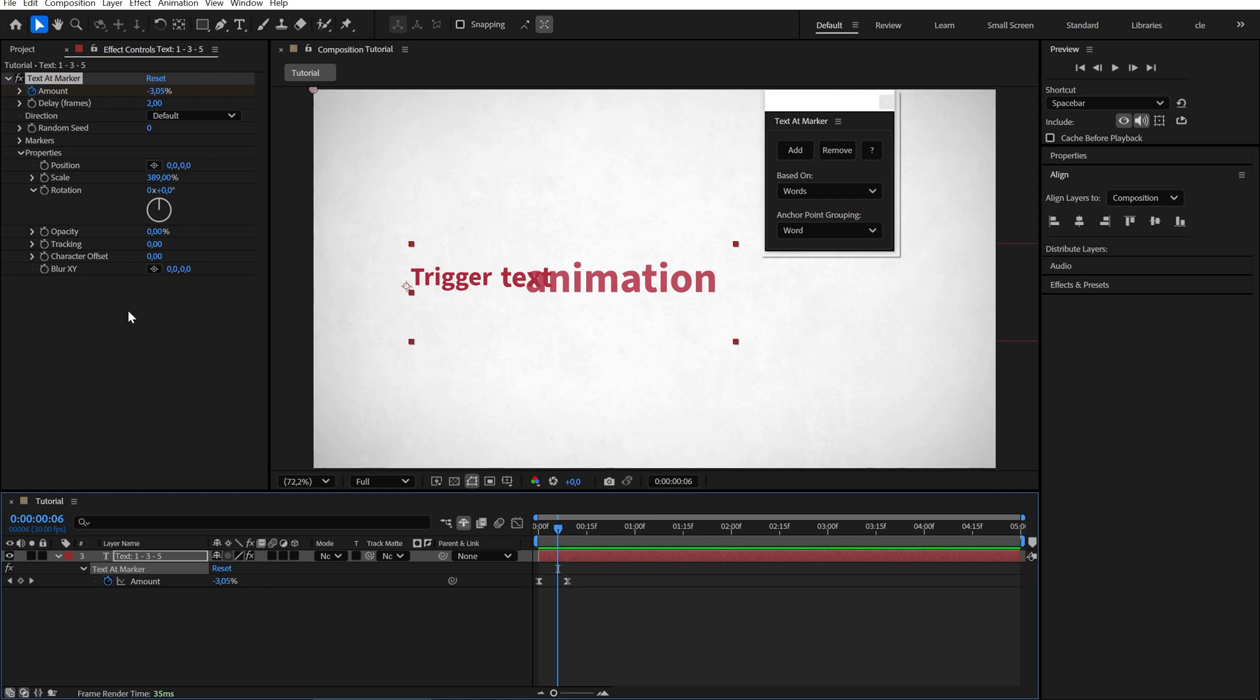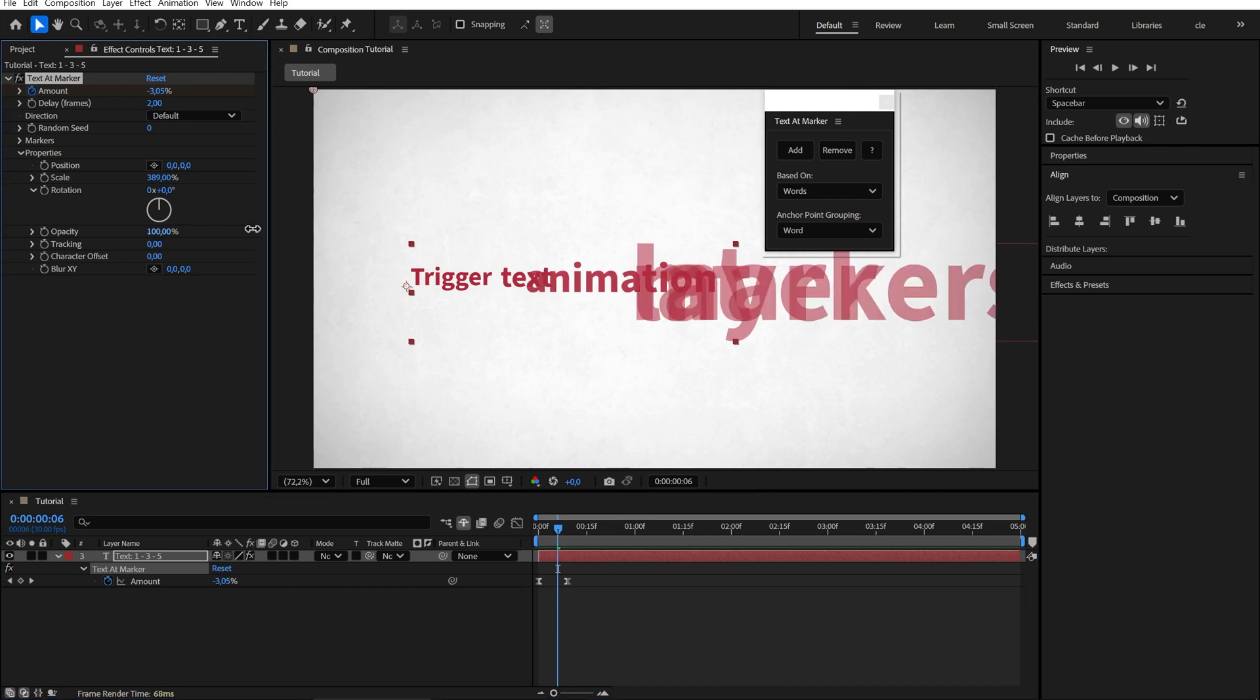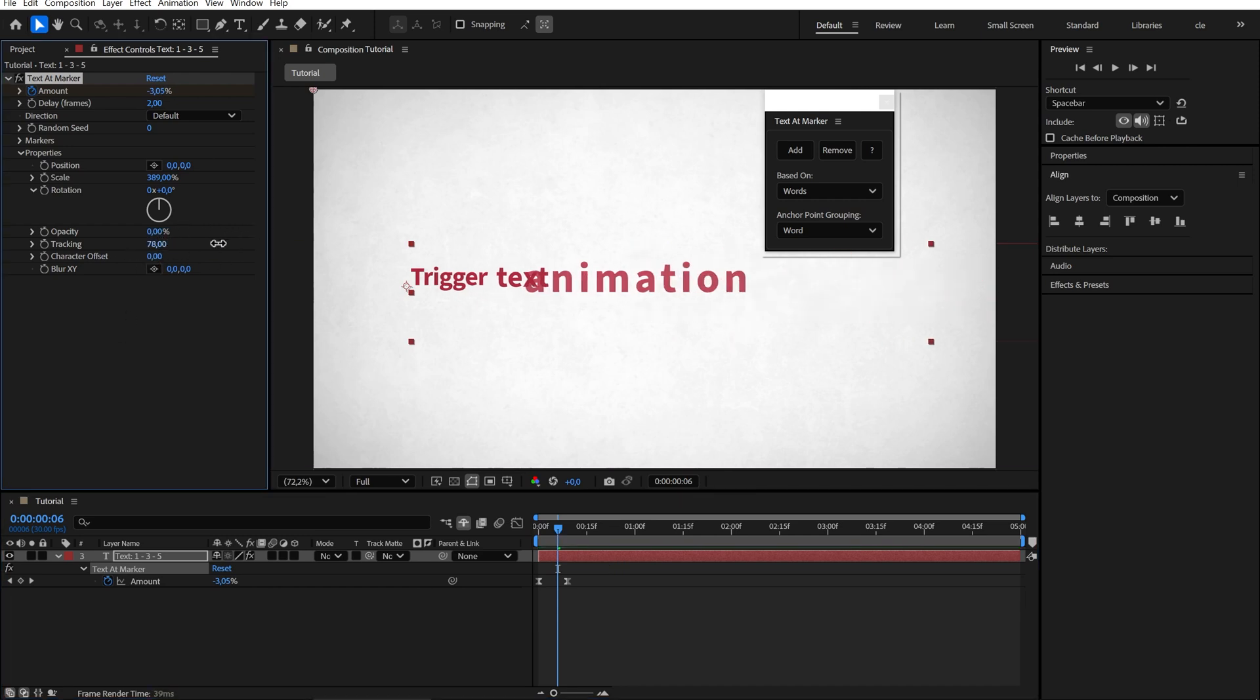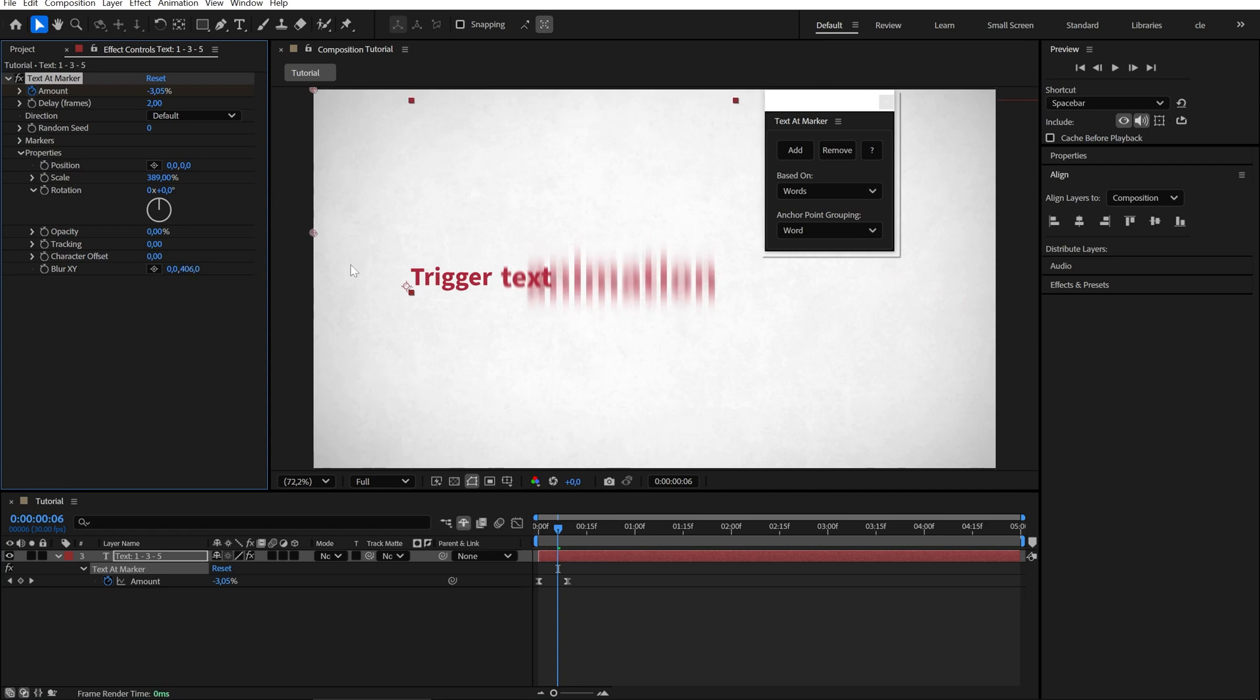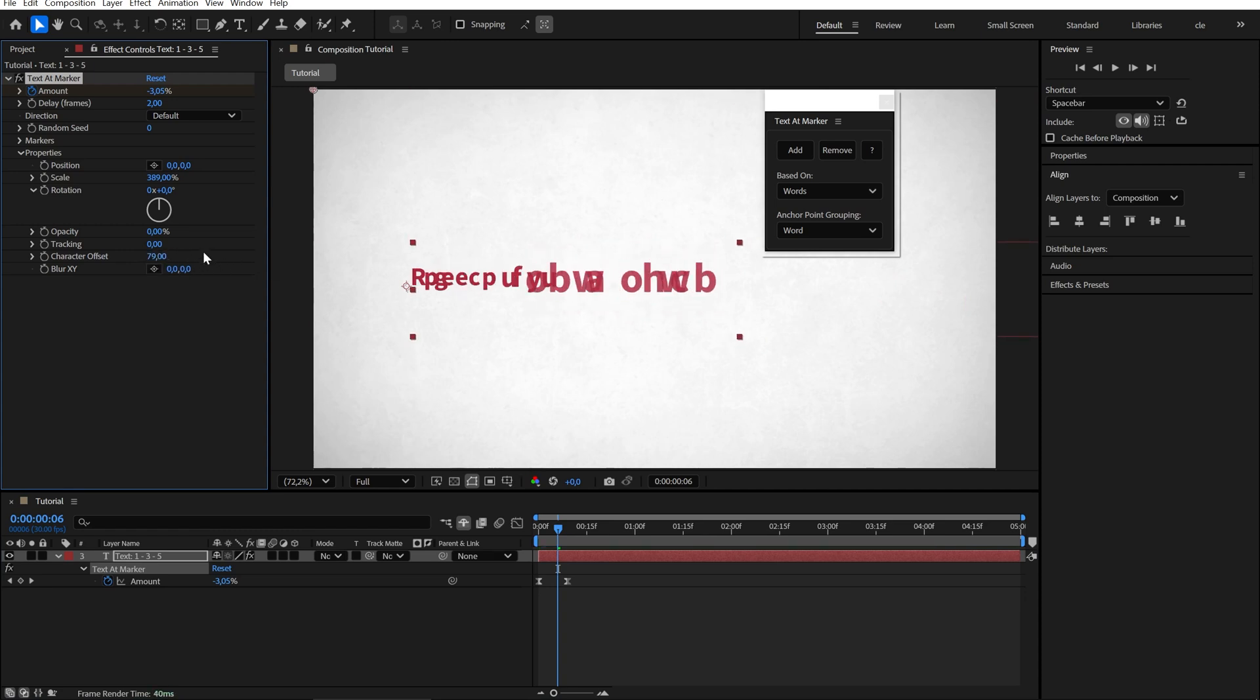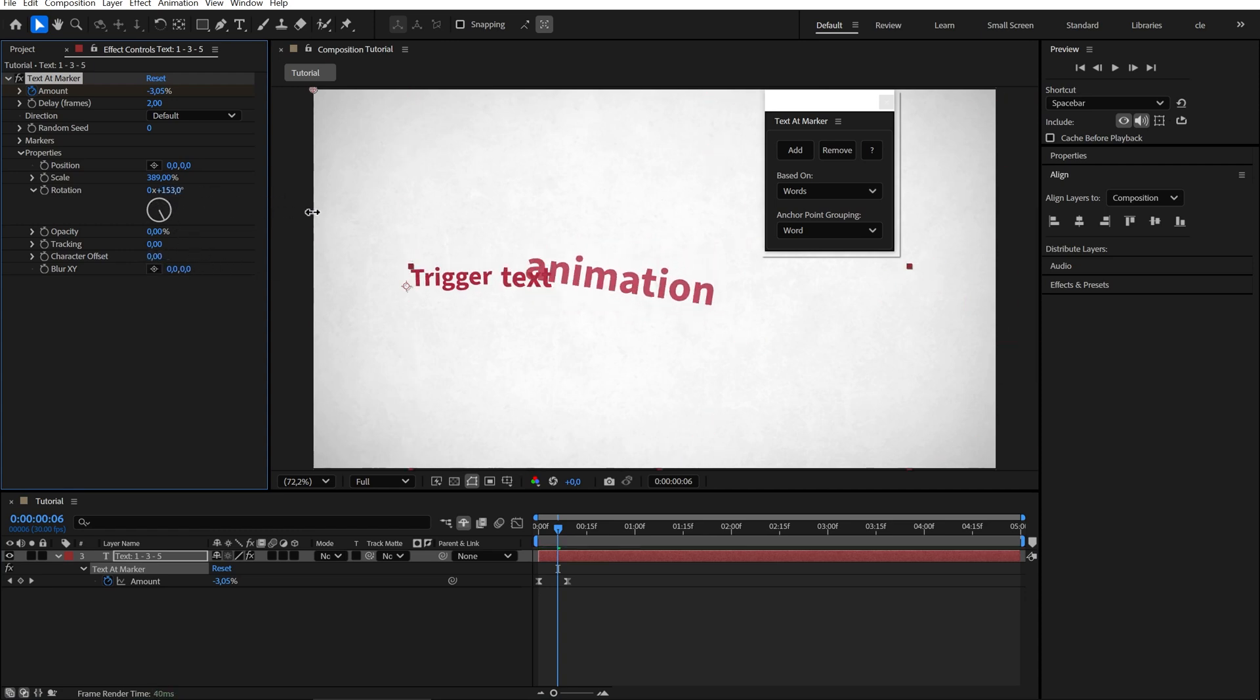We also have settings for opacity, tracking, blur, character offset, rotation, and more.